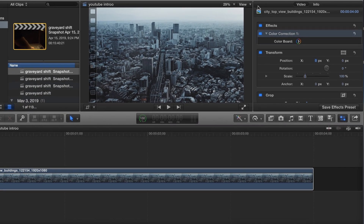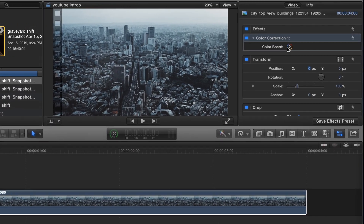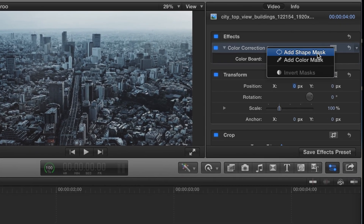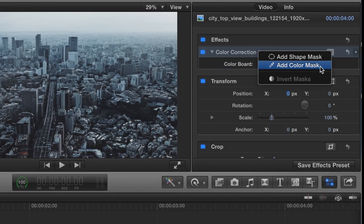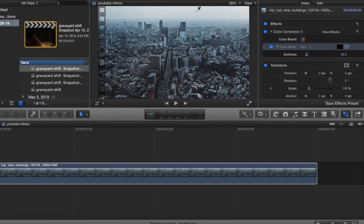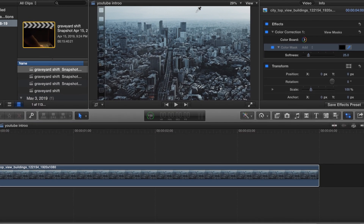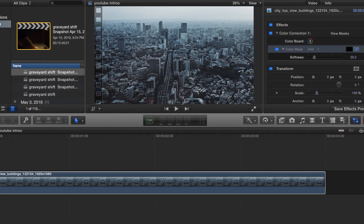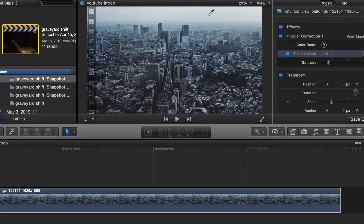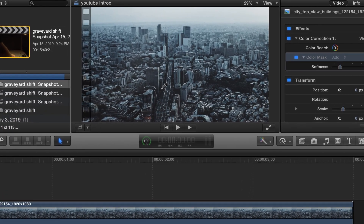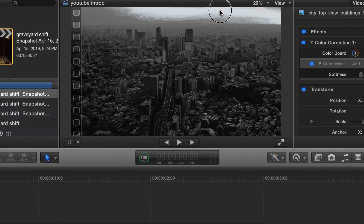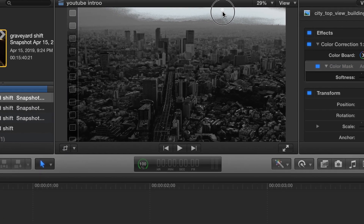Now we want to come down to this little icon right here — Add Color Mask — and just select a part in the video, or select a color. It might be a bad video to demonstrate on because the colors are pretty much the same: black, green, white. But you want to grab a color that's kind of by itself for the most part.